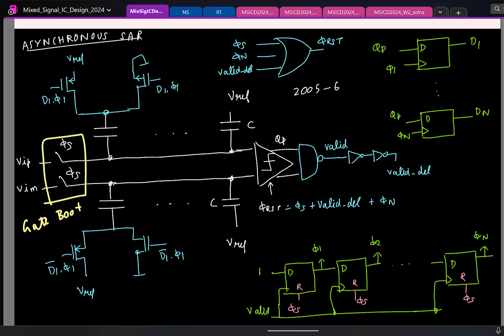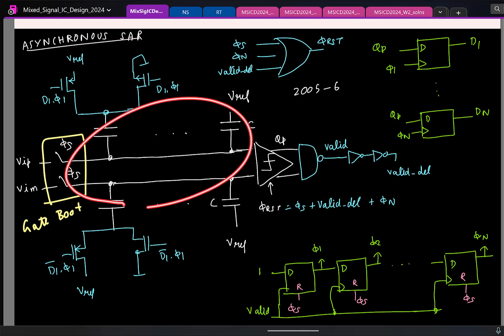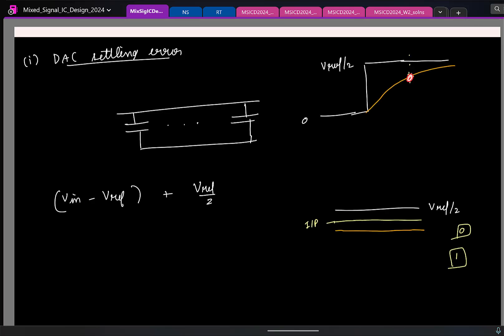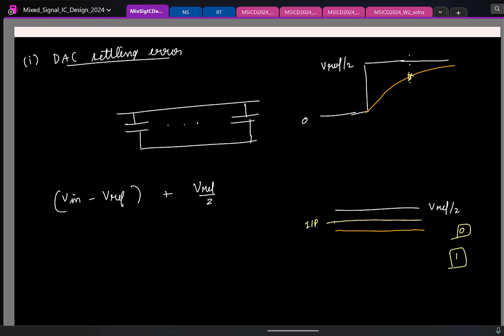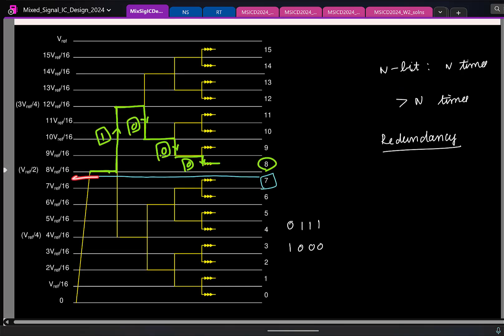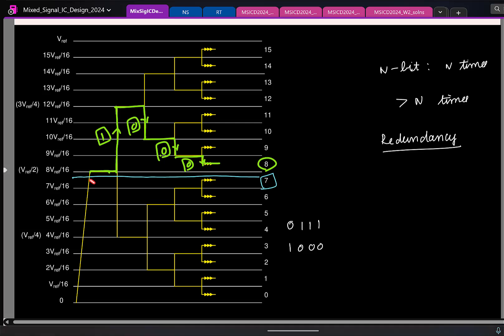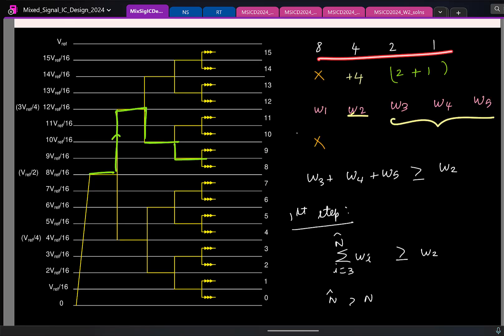We then started to look at non-idealities. The only analog components are the switches and capacitors — everything else is digital. If the switches have on-resistance, the capacitor will not settle to the required reference voltage, which means we can have error if the input is close to the reference. The solution was to use redundancy: compare the input with the problematic reference voltage once again. This is especially a problem in the first few comparisons, where you do not have a lot of time.